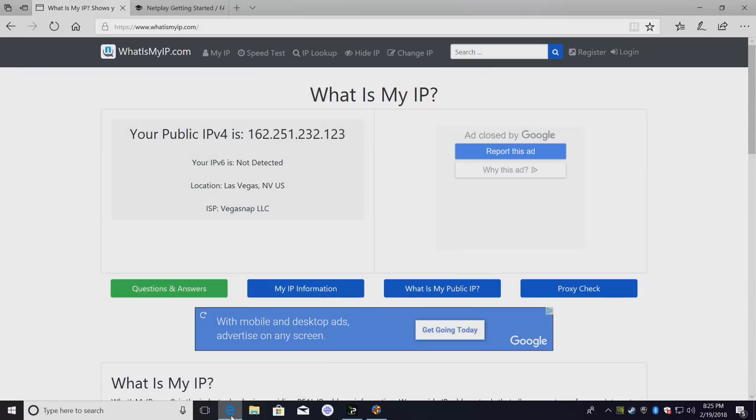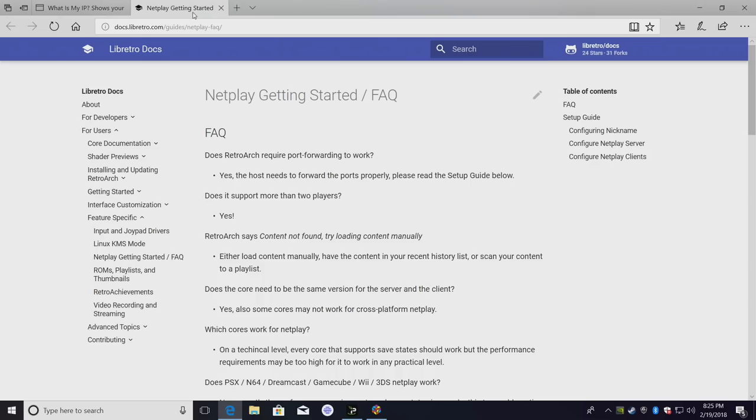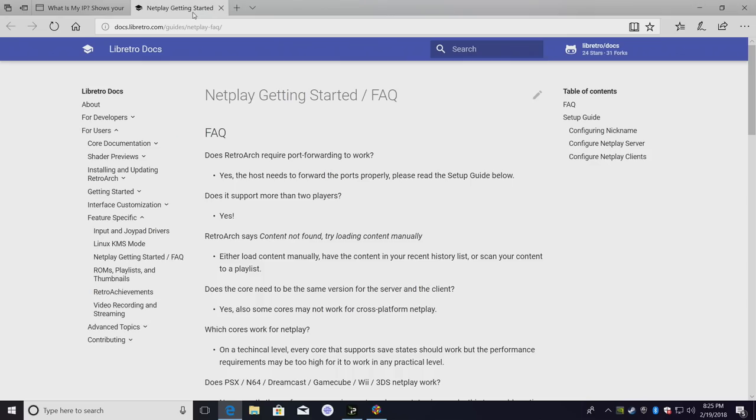If you guys have any questions let me know in the comments below, but the best suggestion I can give you is read through the NetPlay Getting Started FAQ. If you guys could hit that like button and subscribe for more great content, and like always, thanks for watching.